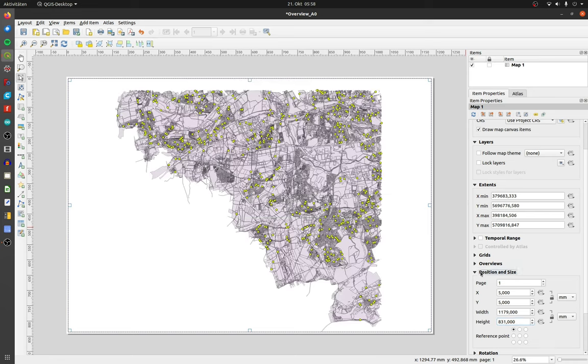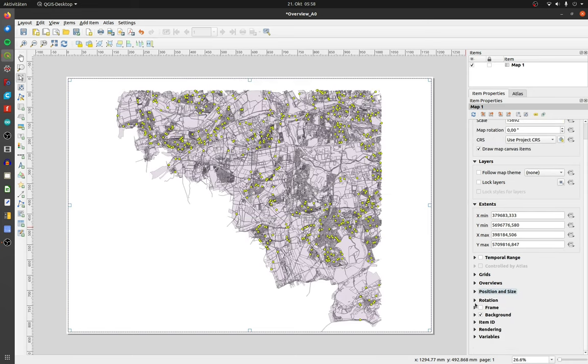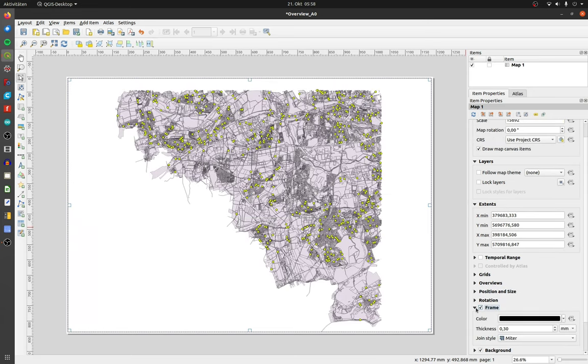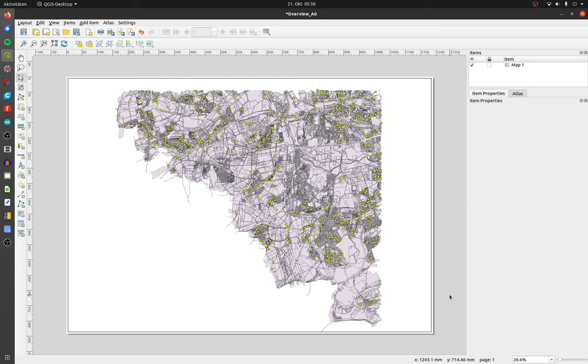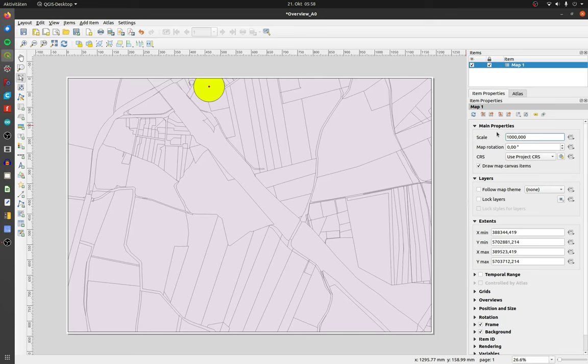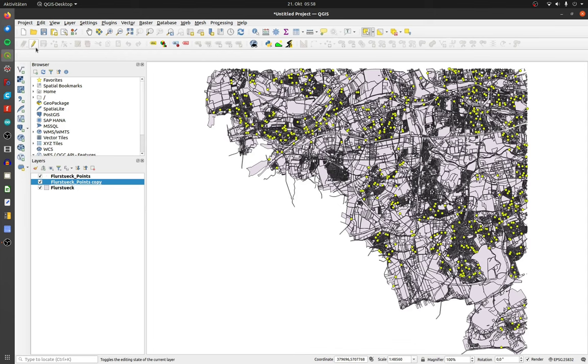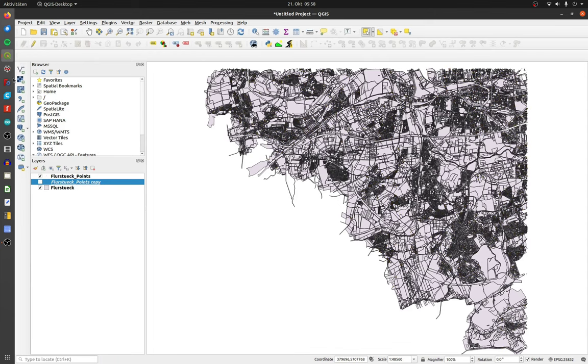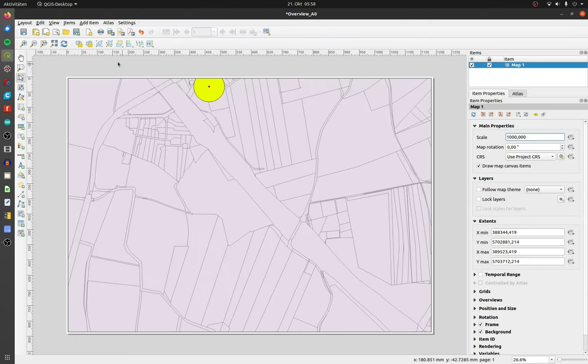Furthermore, I added a frame to the drawing area. I like to use a scale of 1 to 1000 for my overview. The yellow points are only there to show you the points in the QGIS main window. I switched them off.